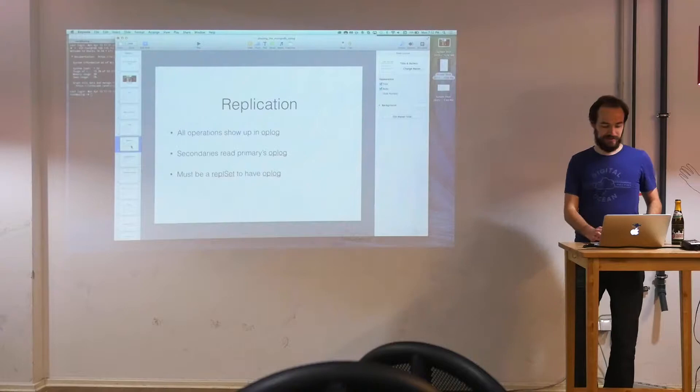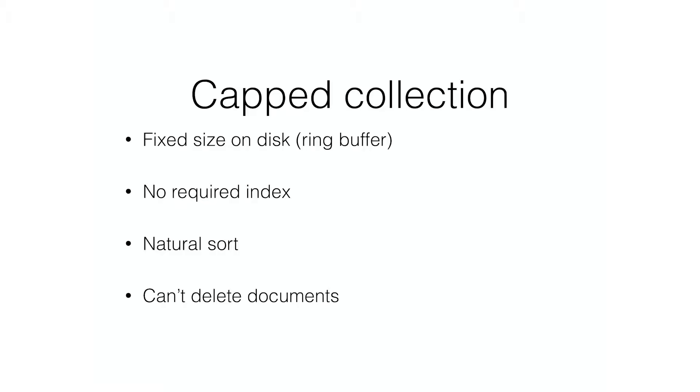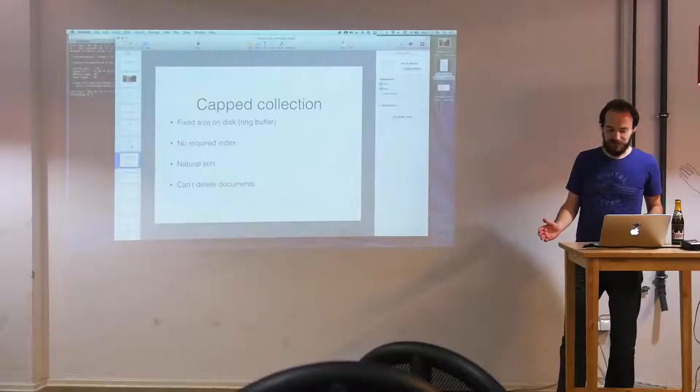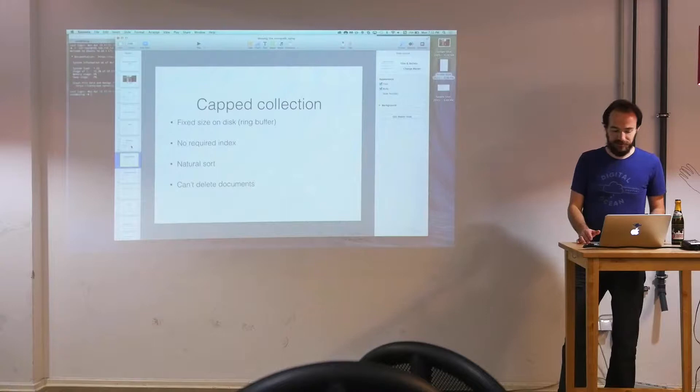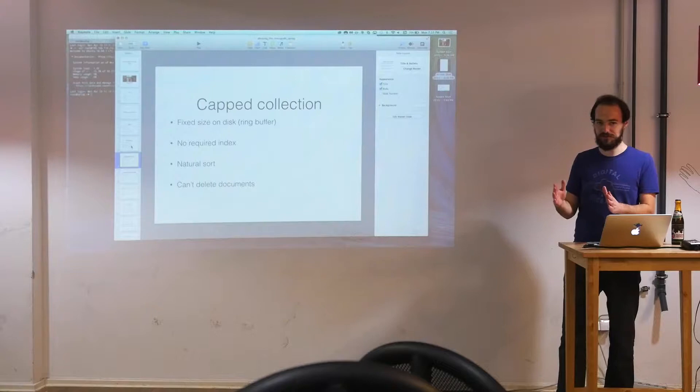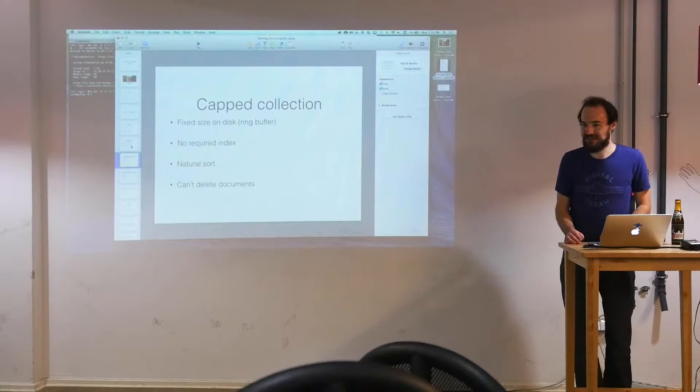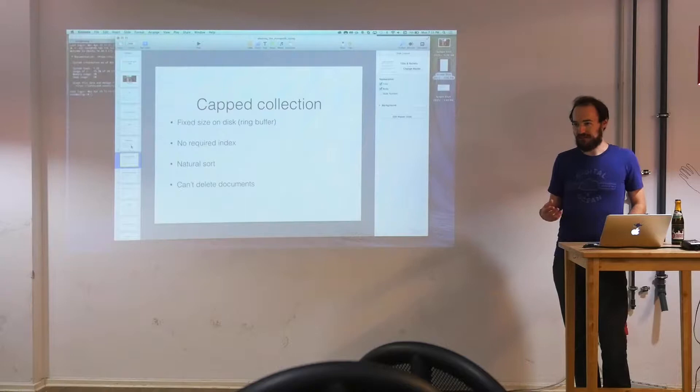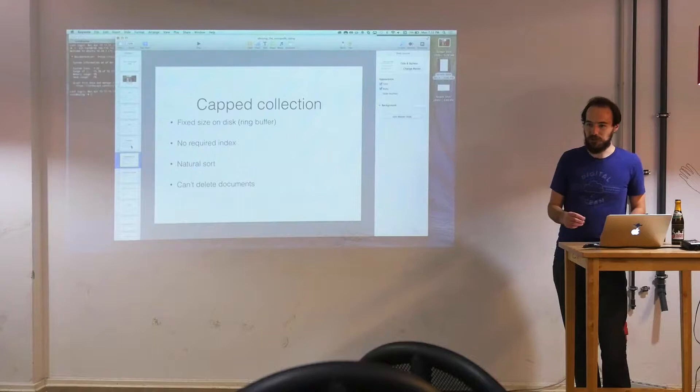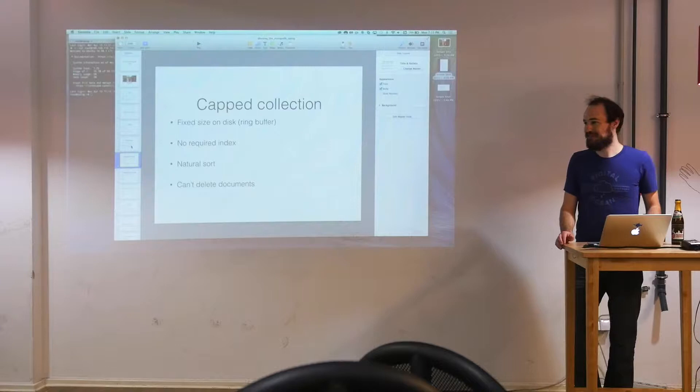So a capped collection is kind of like a ring buffer. It has that fixed size. It will override itself once you go over its configured size. Another interesting thing is it doesn't require there to be an index at all on ID. So since you don't have to maintain an index when you insert a document or delete a document, it can be very fast to write documents because there's no index to update or change. Indexes are what really slow down your performance when you're adding, removing, mutating documents is updating all the indexes that might apply.